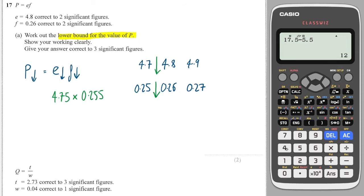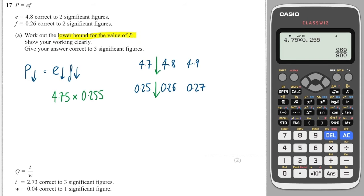So on the calculator, 4.75 times 0.255 gives me, to three significant figures, 1.21.